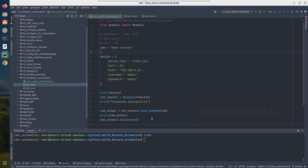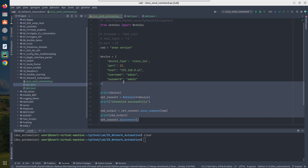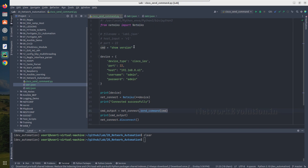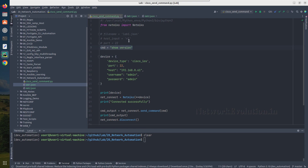I'll be using this particular script to demonstrate the command-line argument functionality. This is a very simple script which initiates SSH to a device using the netmiko library and executes a show command. You can see here I have hardcoded this particular show command, and we will convert this into a command-line argument.